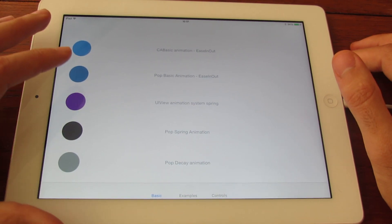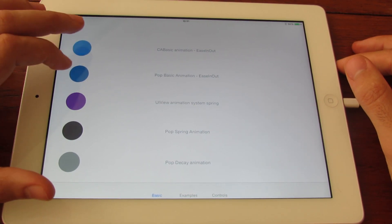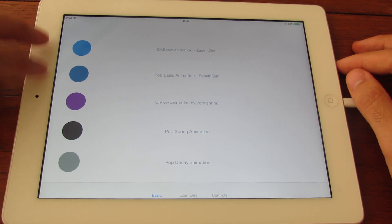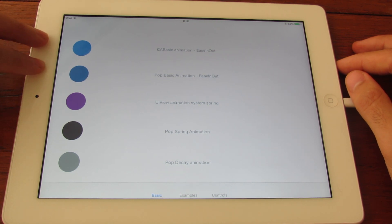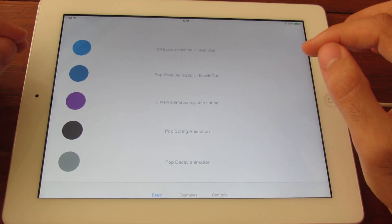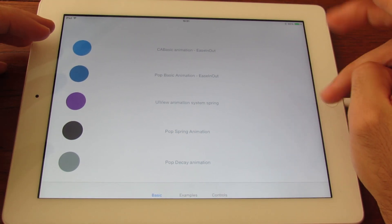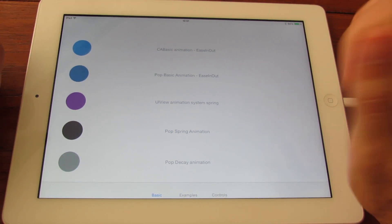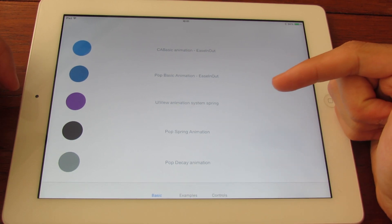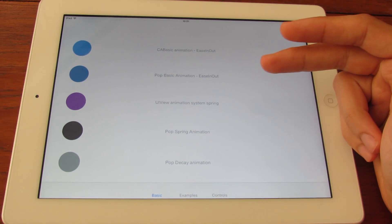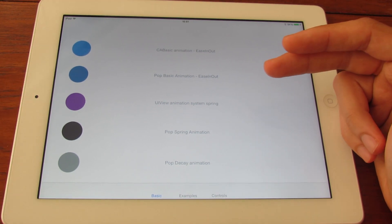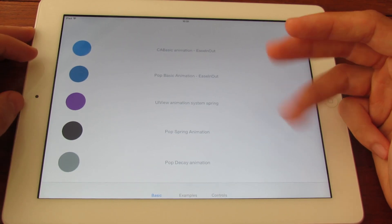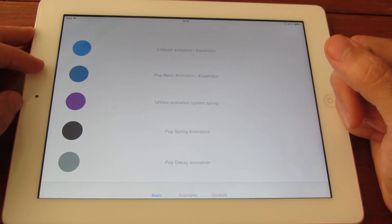We have here a comparison between POP and CA Basic Animation. So, POP comes with three different types of animation: POP Basic Animation, POP Spring Animation, and POP Decay Animation. You have a fourth one, which is POP Custom Animation, but I haven't used that one.